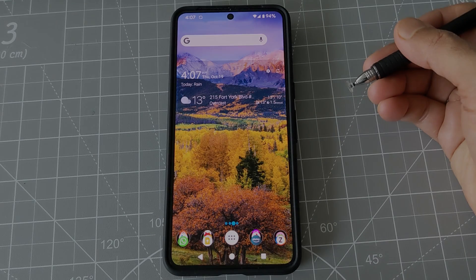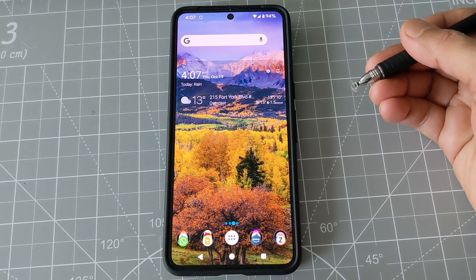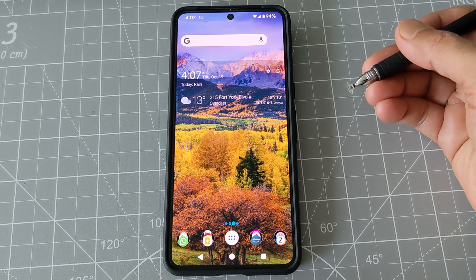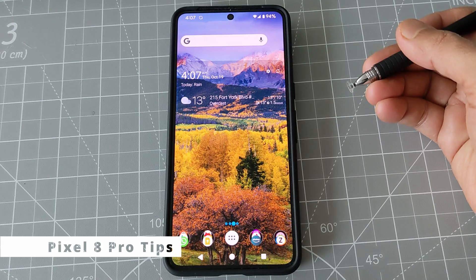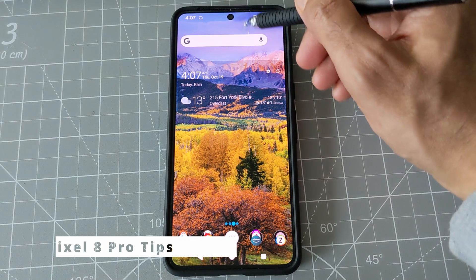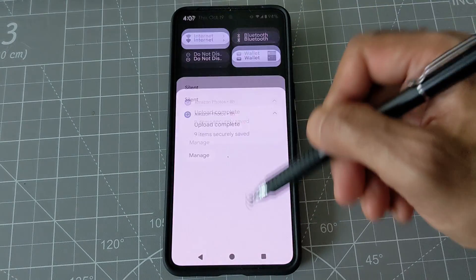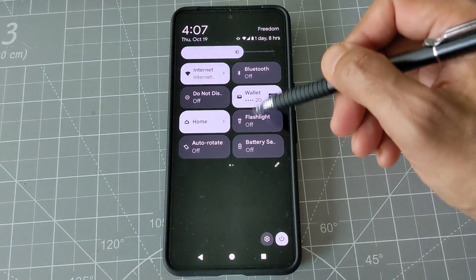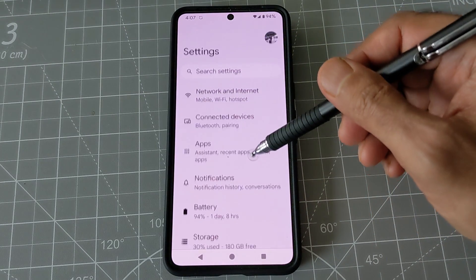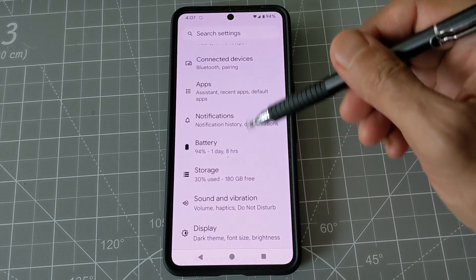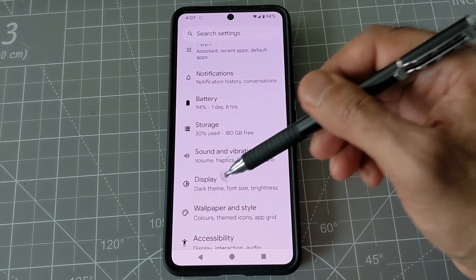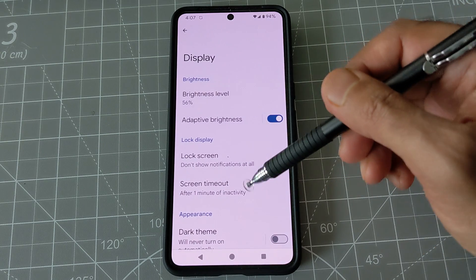Hello everyone, this is Amit. By default, the Pixel 8 Pro doesn't show full display, and you can change the screen resolution to full by going to the settings. You have to go to settings from here, click here, and then look for display, which is right here.